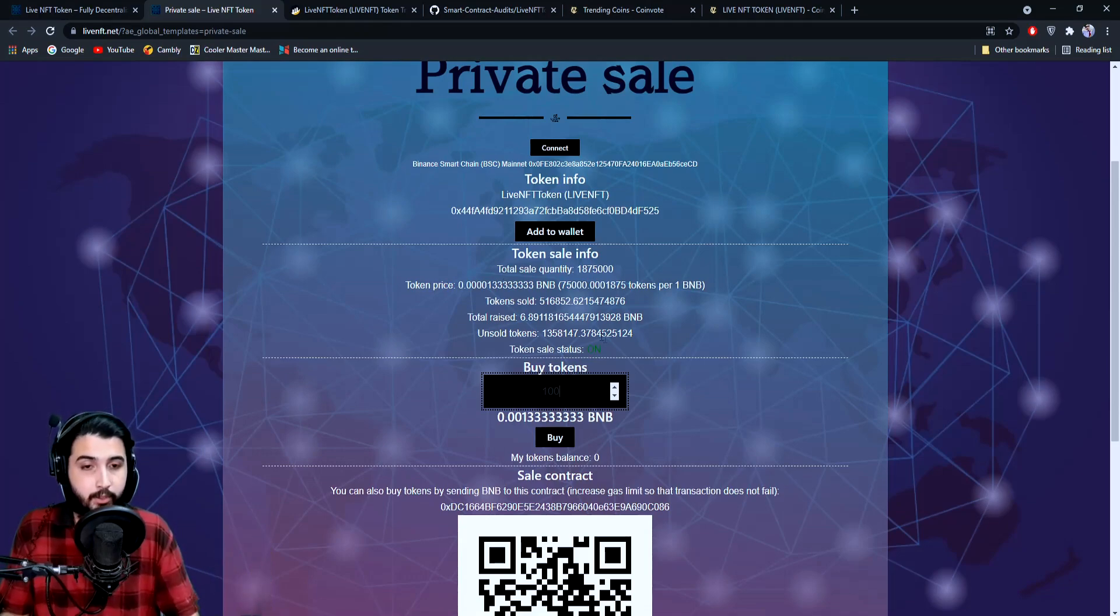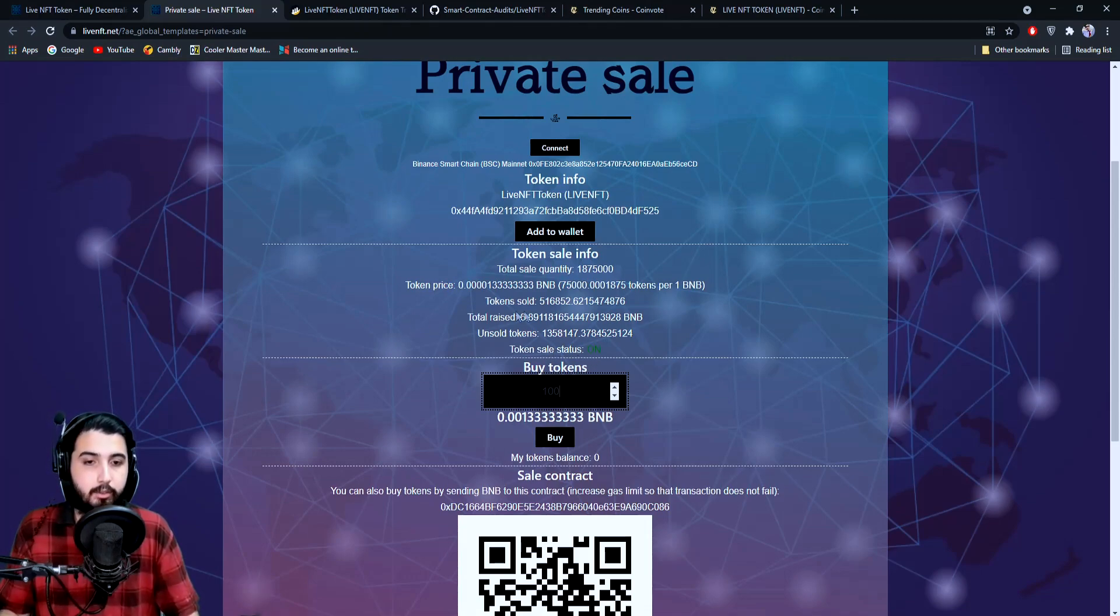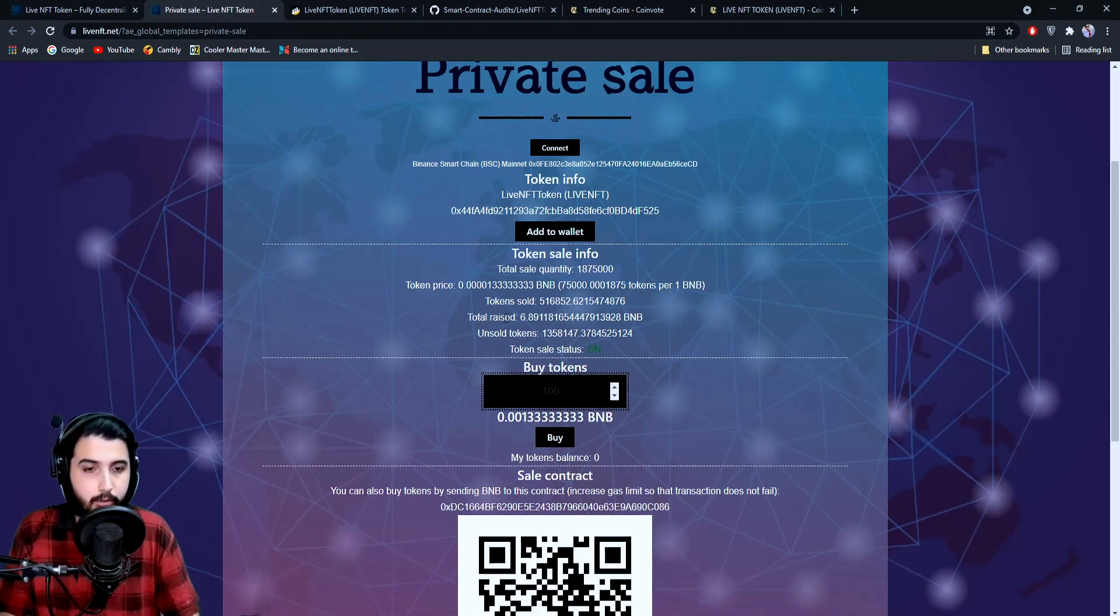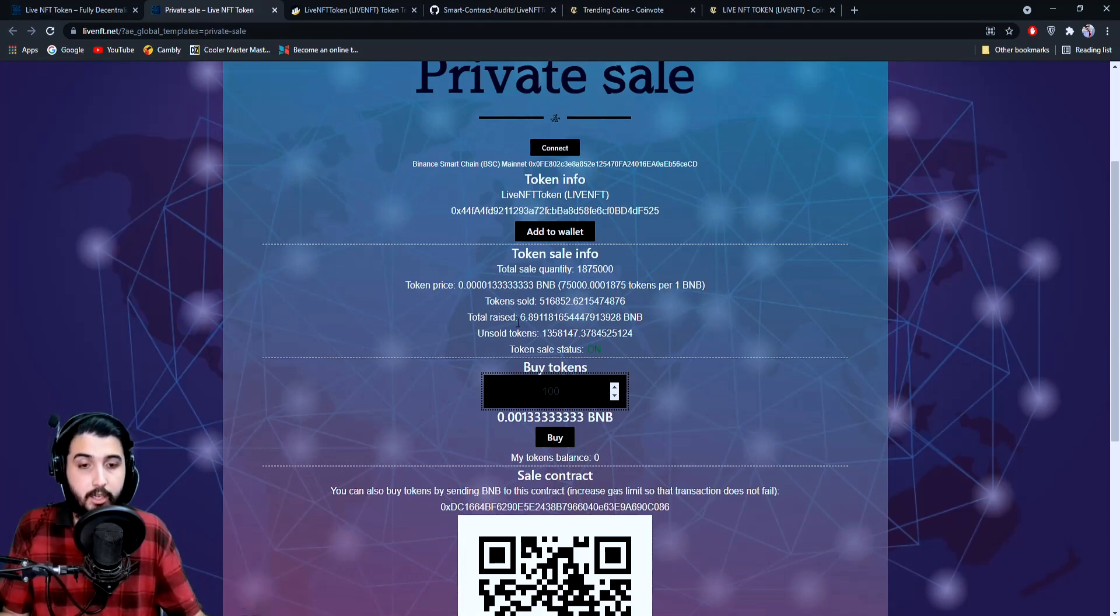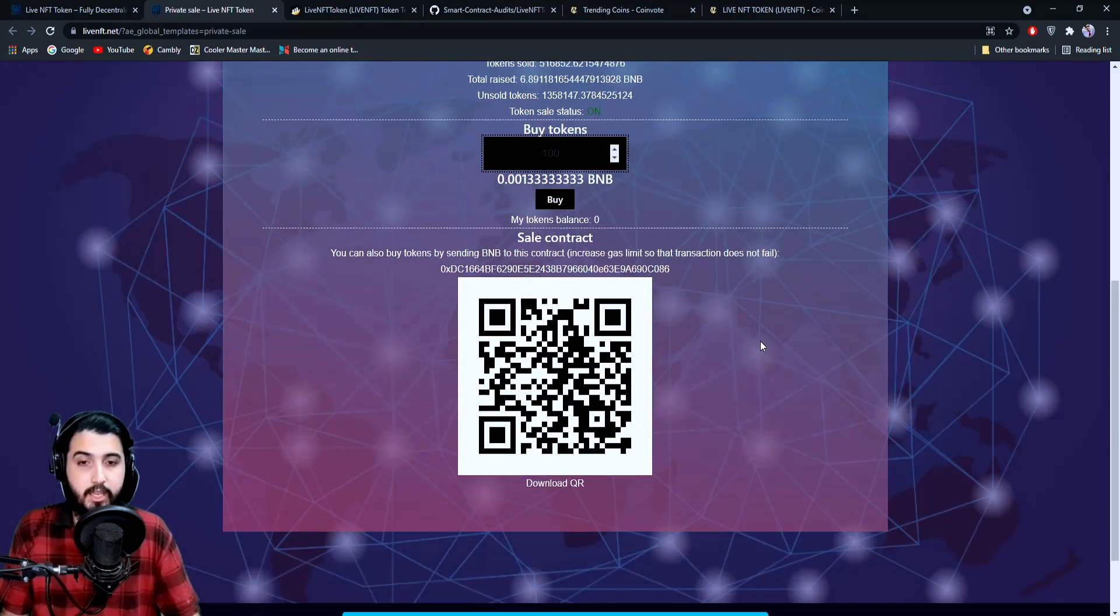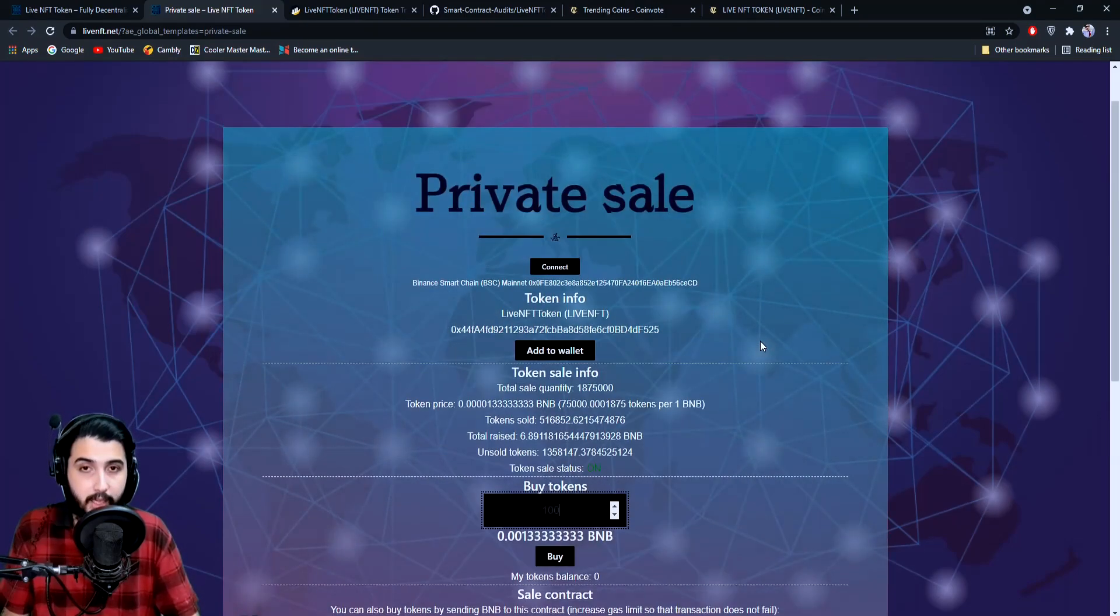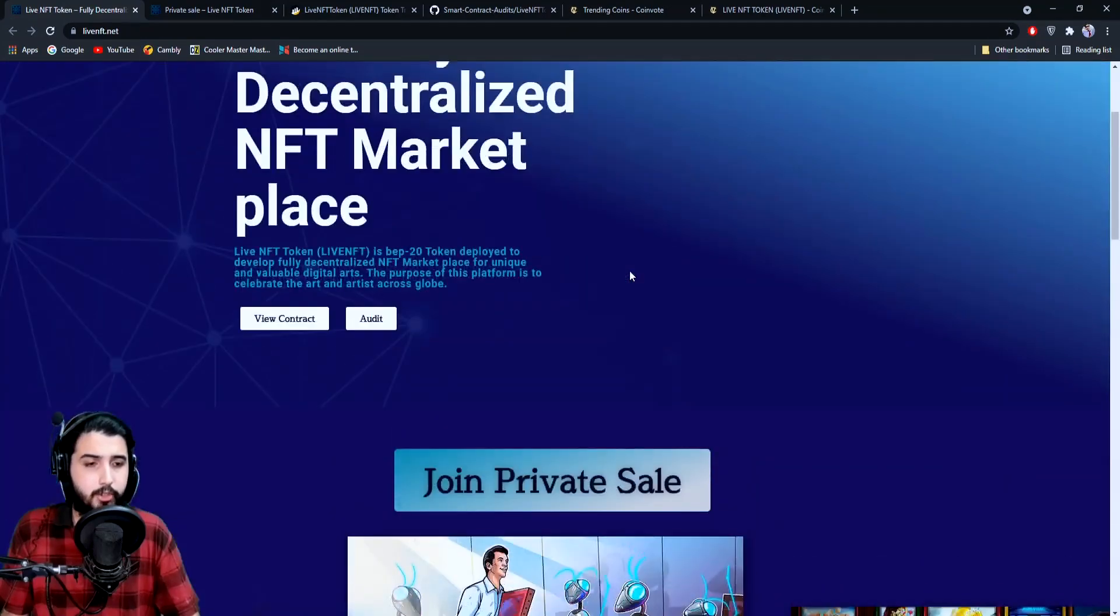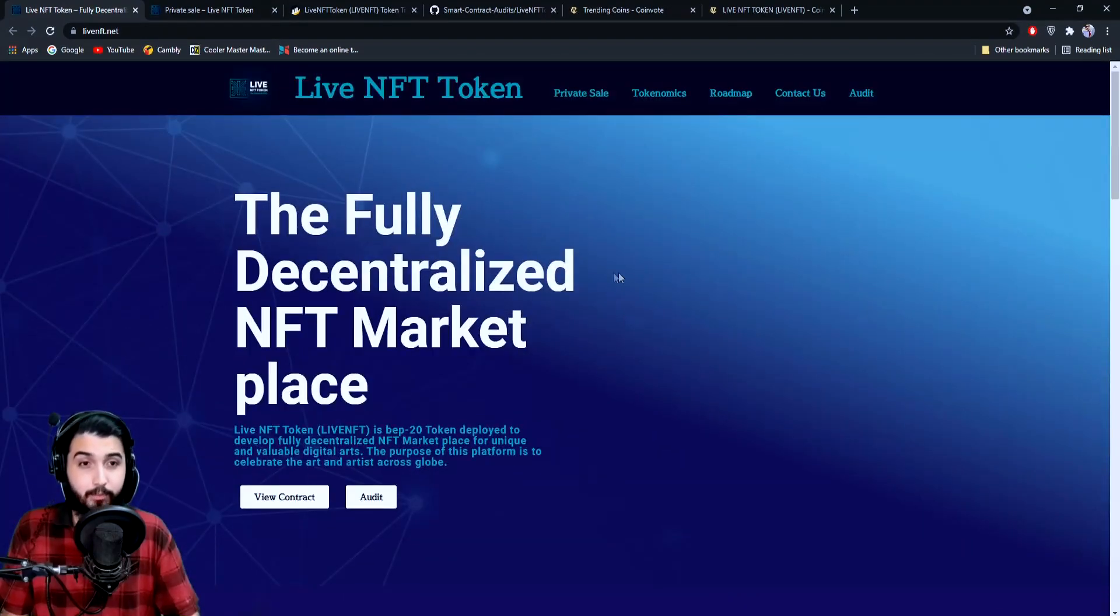You can really get a huge benefit from this. The token sale status is currently live. Token sold amount is here, unsold tokens are right here. Here's the total raise, which will be increasing obviously with the help of you guys. That is how you're going to buy it, and I'm guessing I have covered all the information for now.